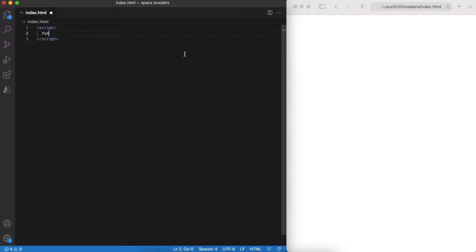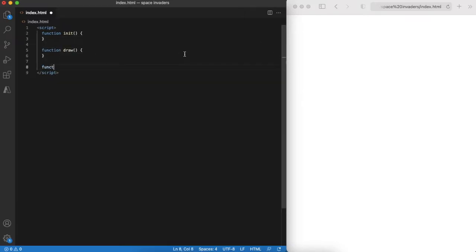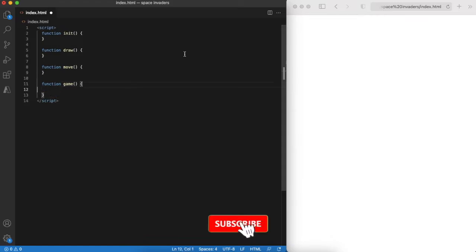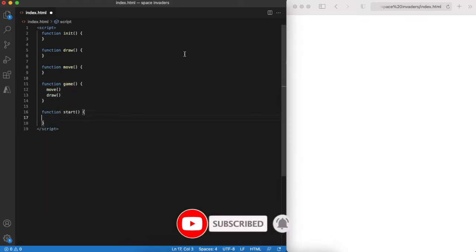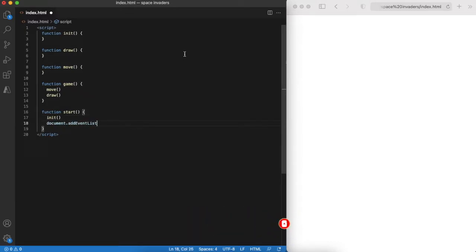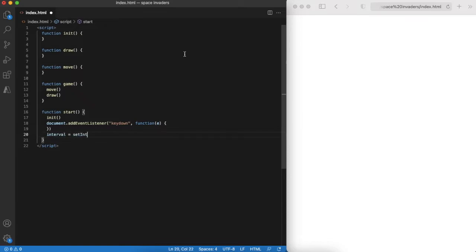We will start with game logic first. We define skeletons of init, draw, move, and game functions. The game function will be triggered every 50 milliseconds and it will be our game loop.